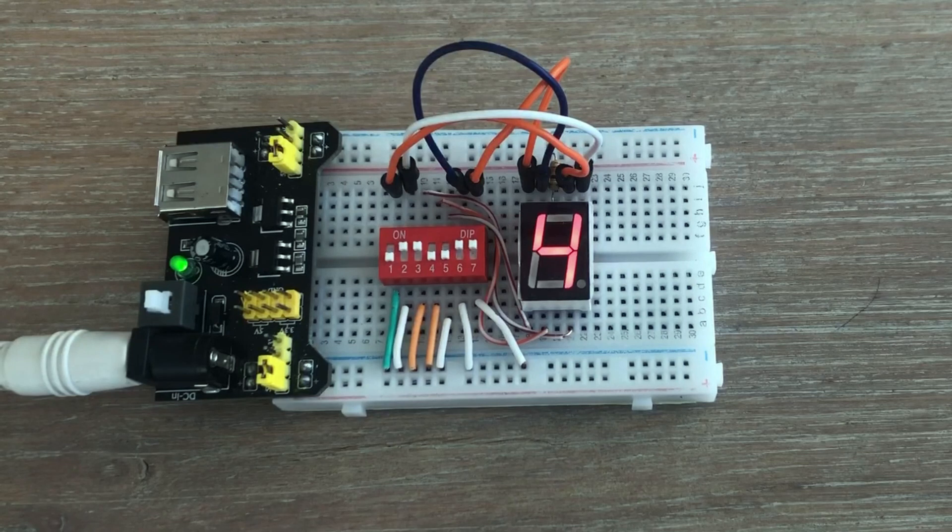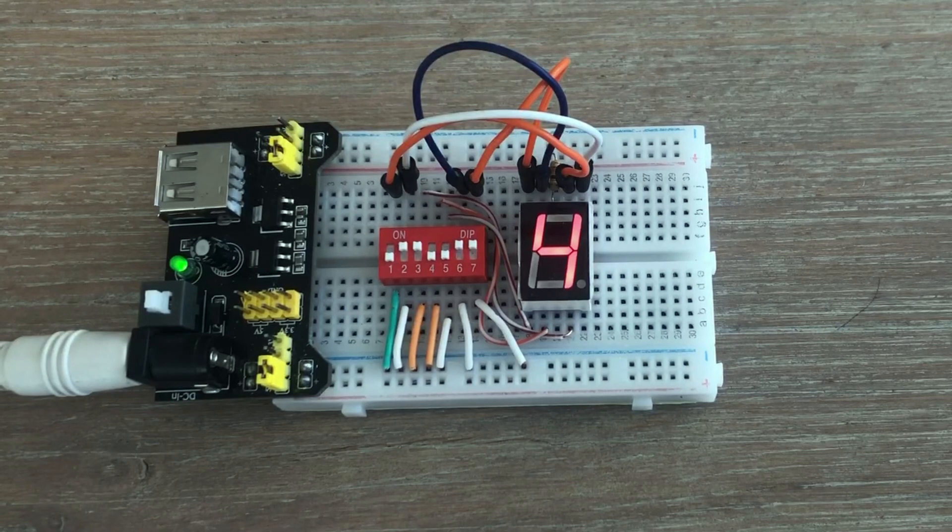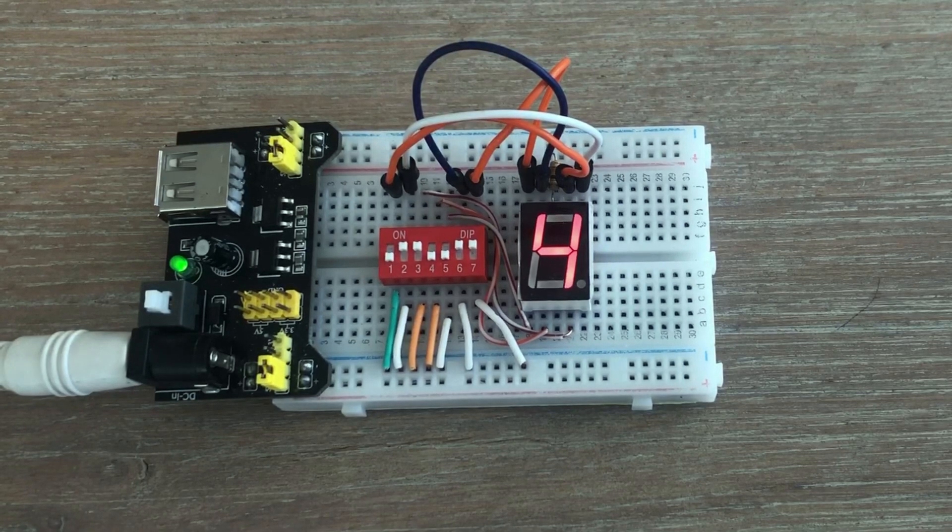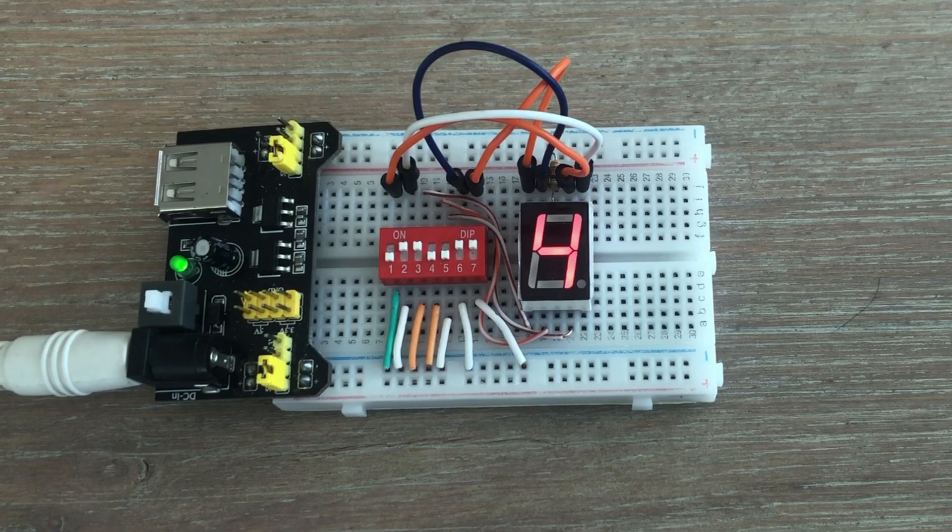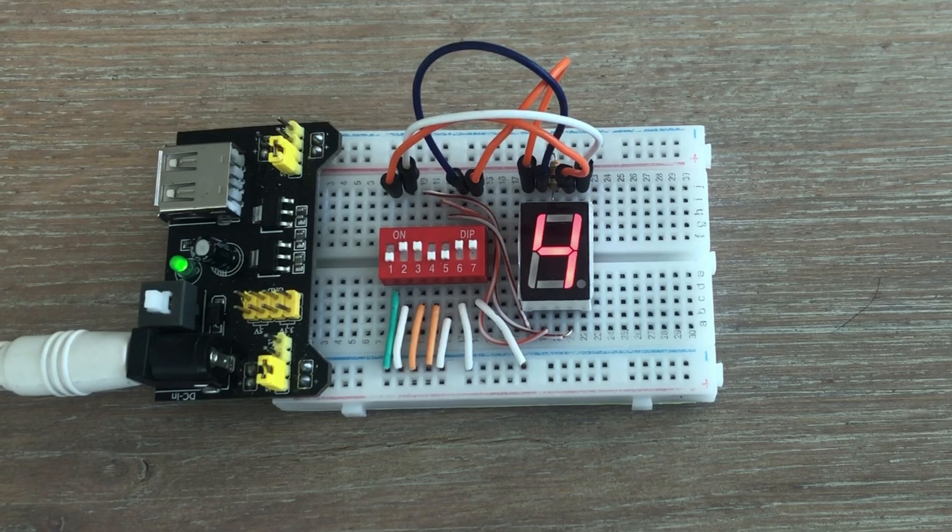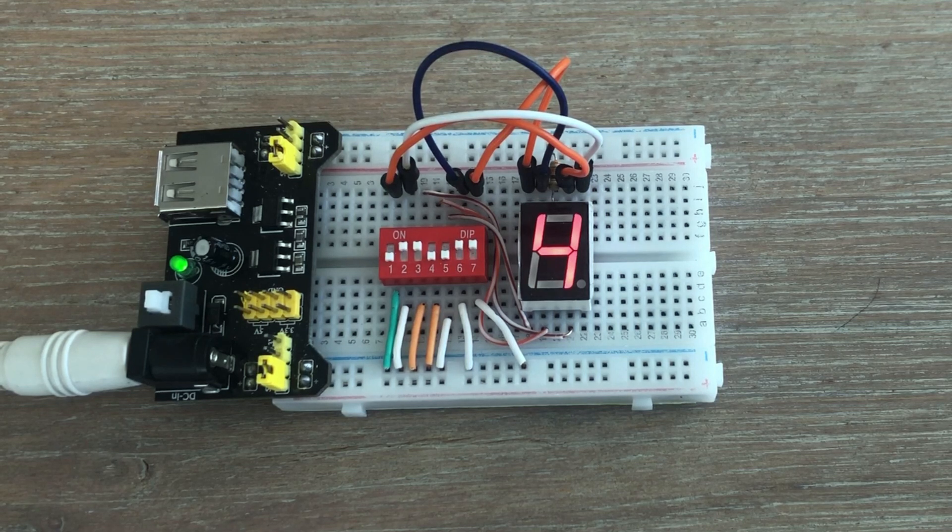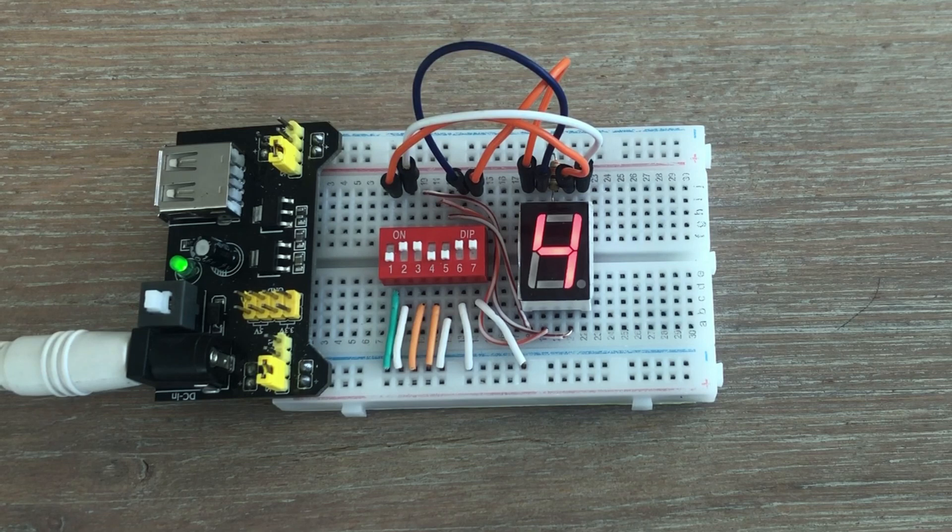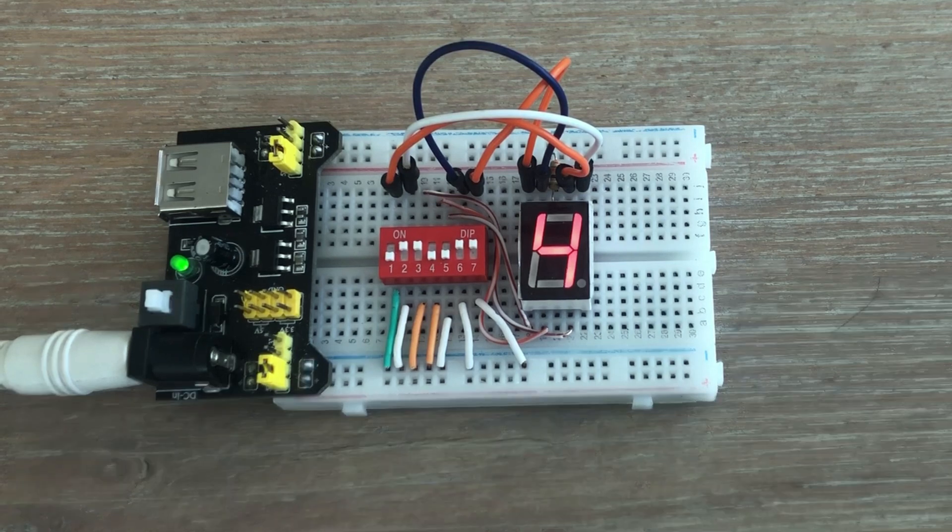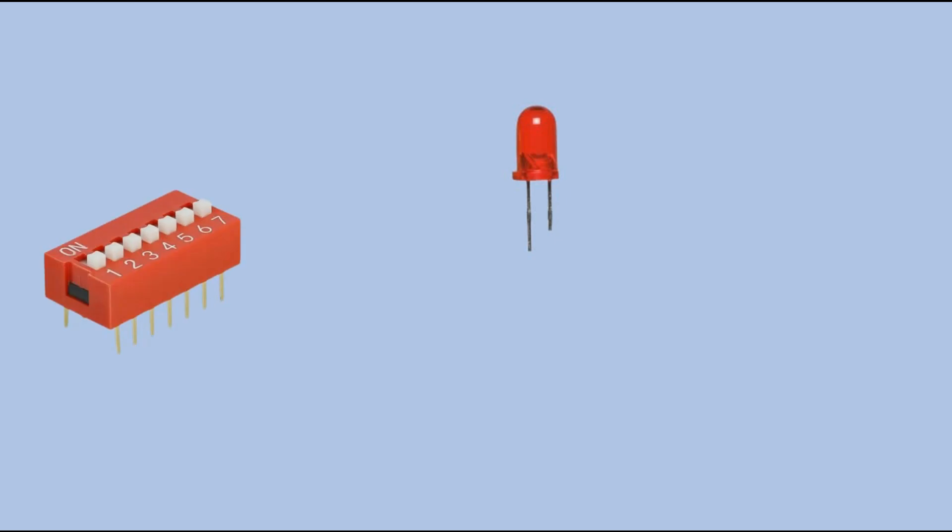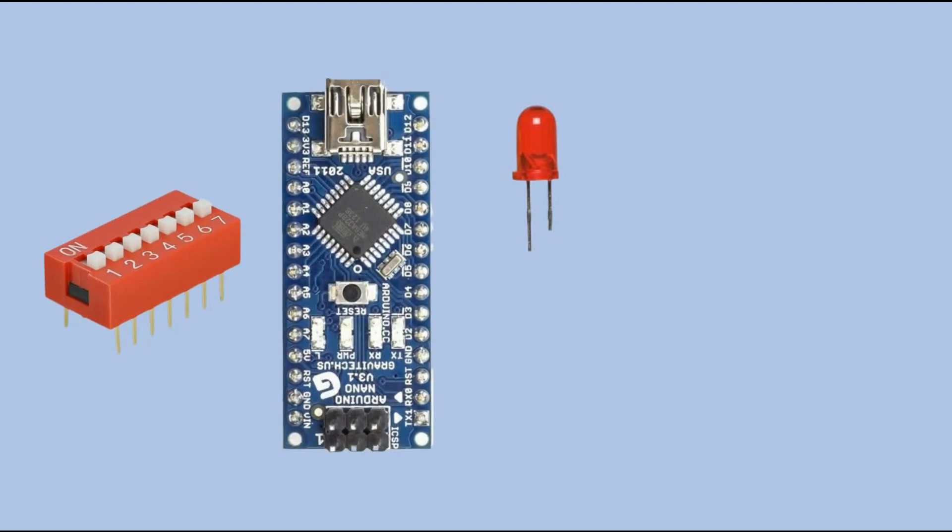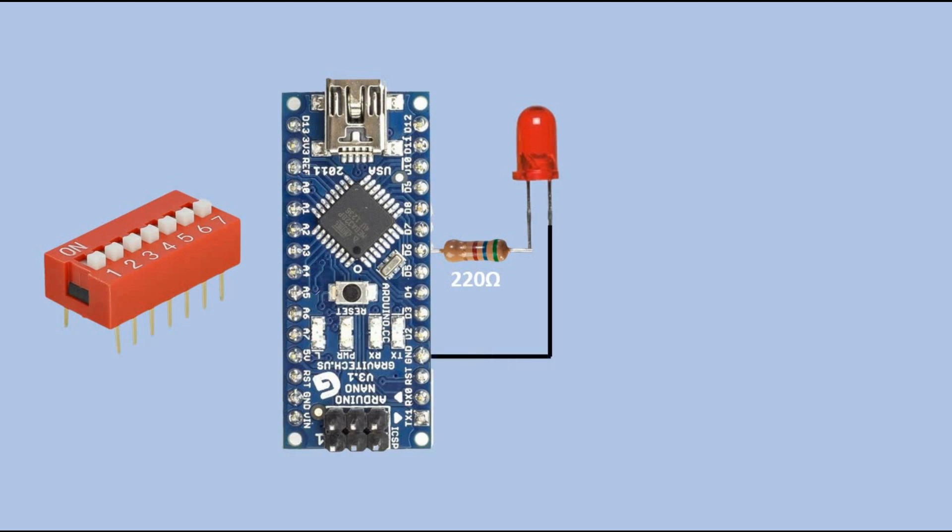However, my channel revolves around Arduino, so where does Arduino fit into this scenario? We can place Arduino between the DIP switch and the components we want to manage. Let's revisit the simple example of controlling a single LED. In this setup we introduce Arduino into the circuit. For LED connectivity, we connect the anode through current limiting resistor to the digital pin that will control the LED, and the cathode goes to Arduino ground.